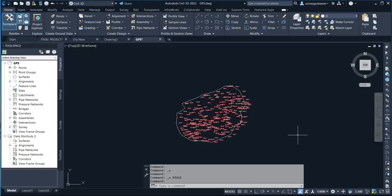Today I'm going to be sharing with you how to export data on CV3D — how to export points data, your XYZ data. If you want to export it on CV3D, you can actually achieve that.